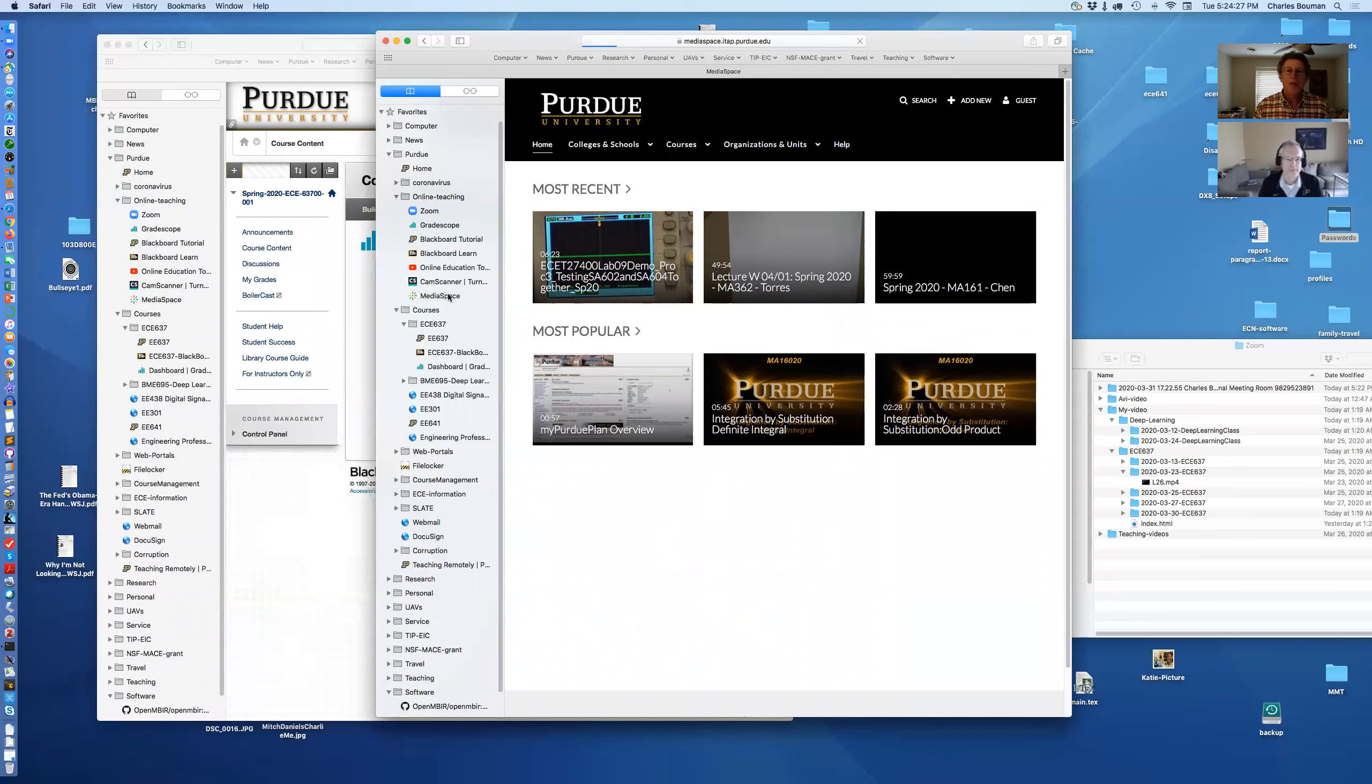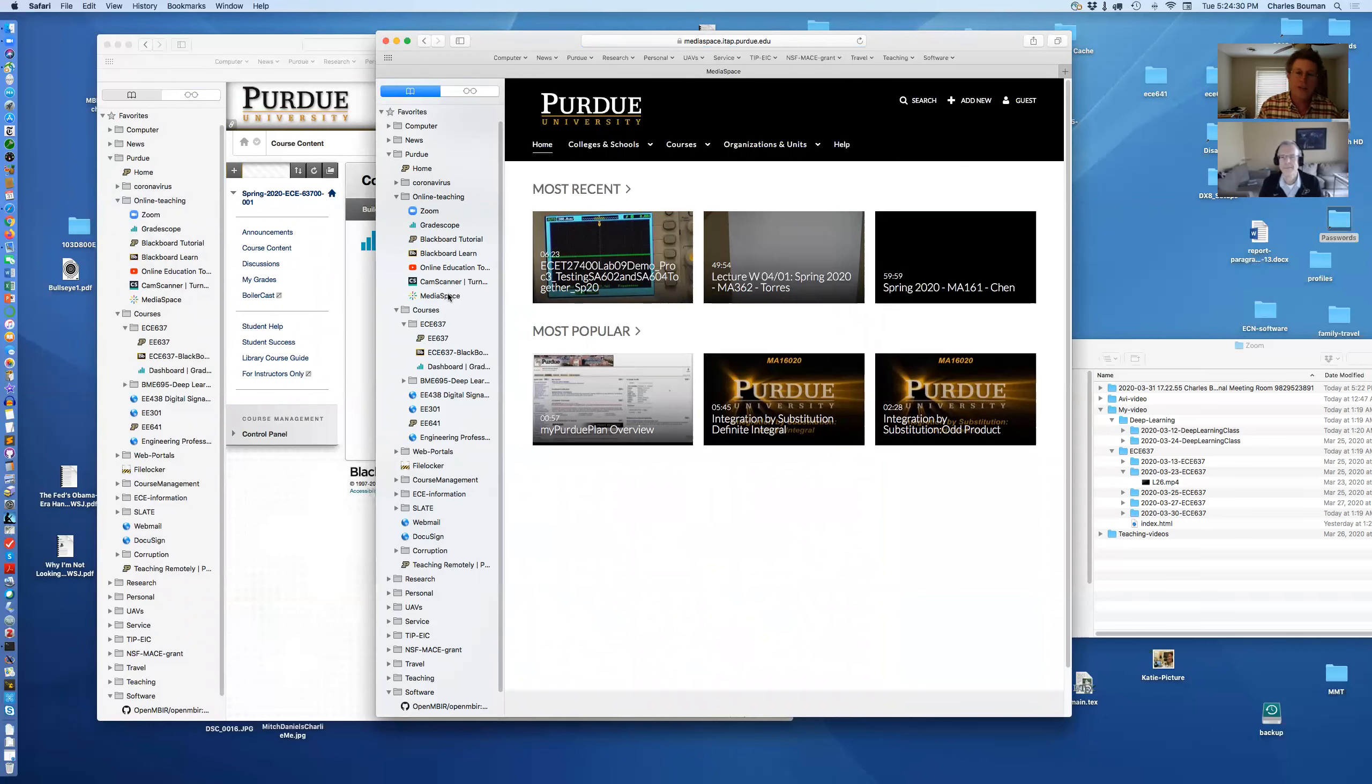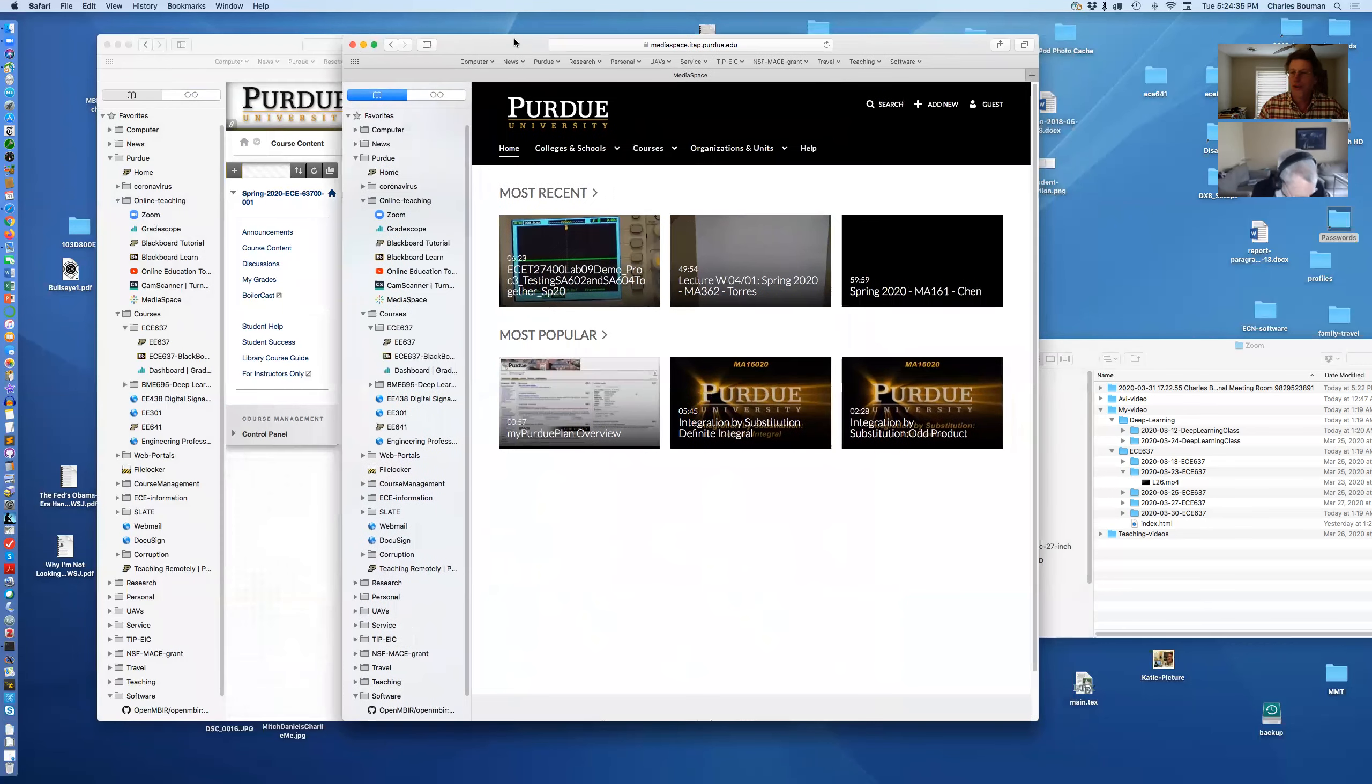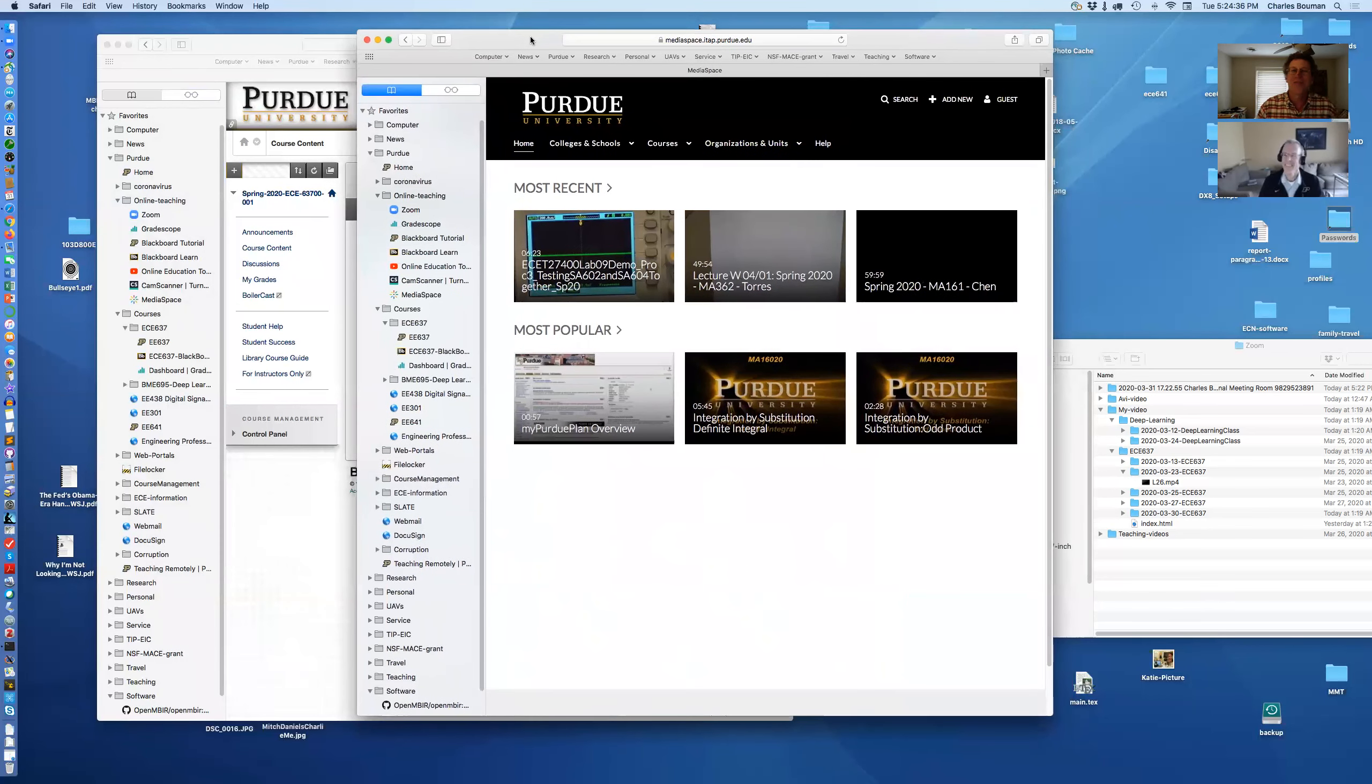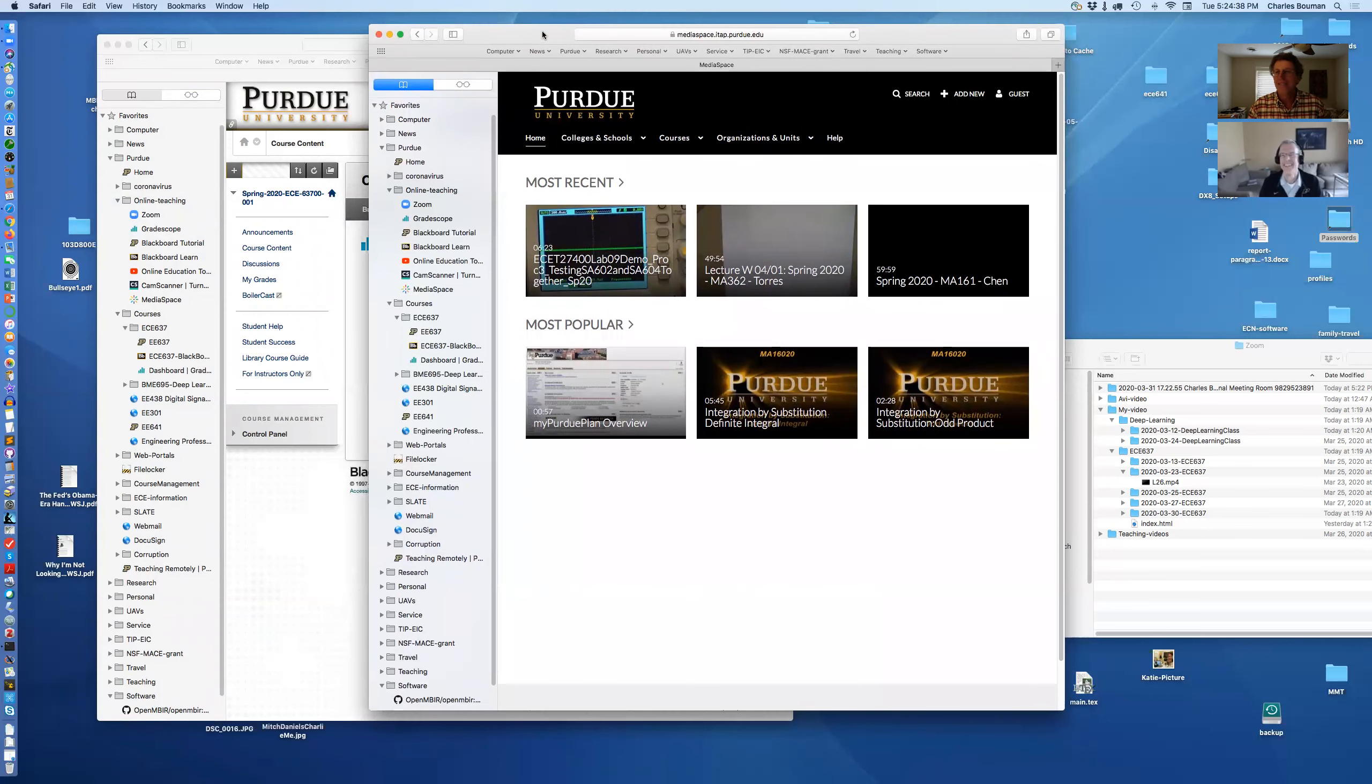And Media Space is like Purdue University's kind of not so good version of YouTube. It's sort of a bad YouTube. But it's our, you know, it's a bad YouTube, but we love it.